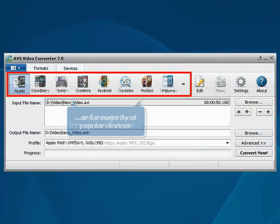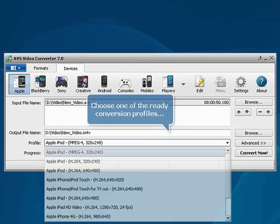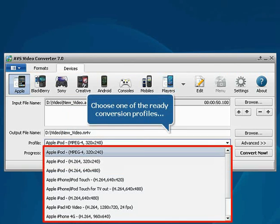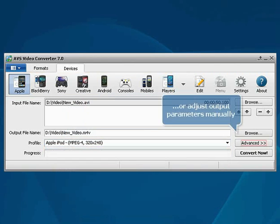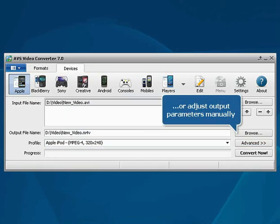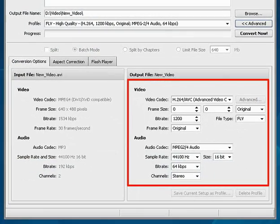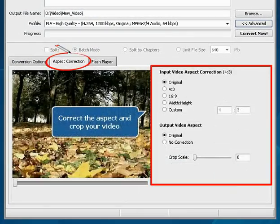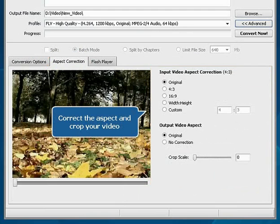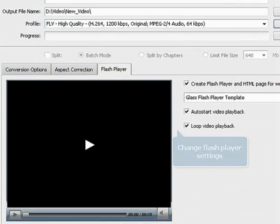Choose formats for the majority of popular devices, select one of the ready conversion profiles you need, or adjust output parameters manually. Correct the aspect ratio and crop your video if needed. Change Flash player settings if you select the FLV output format.